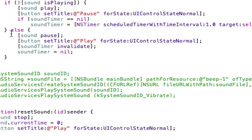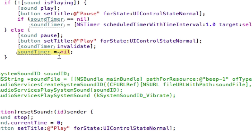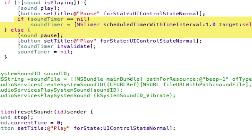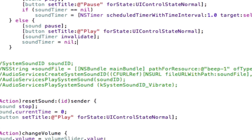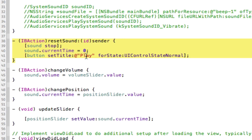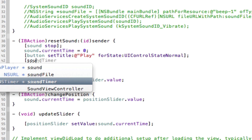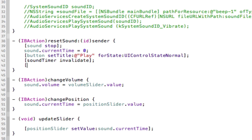In the else statement — when we pause the sound — we want to stop the timer by calling sound timer invalidate, and we set the sound timer back to nil so the if statement will work again. In the reset sound method, we also add sound timer invalidate and sound timer equals nil, because if the sound isn't playing, we need to stop the timer.